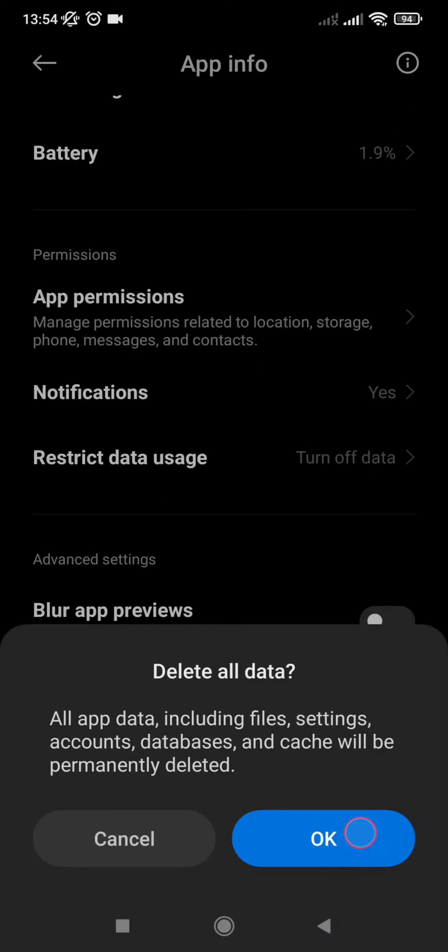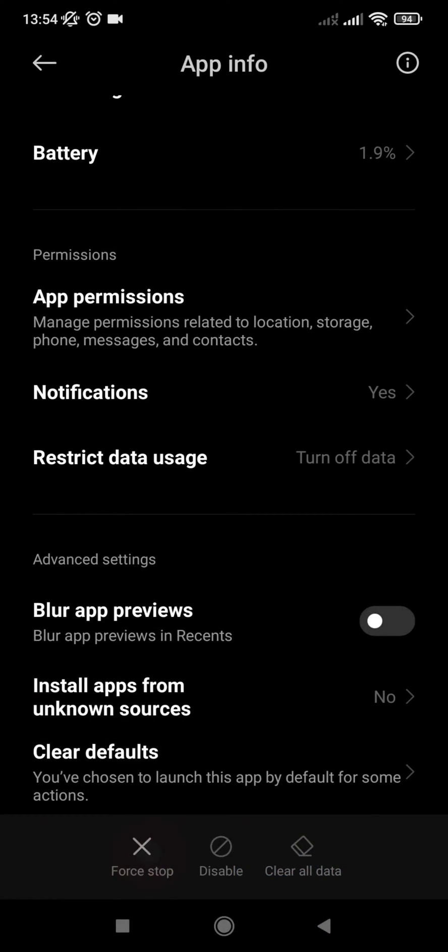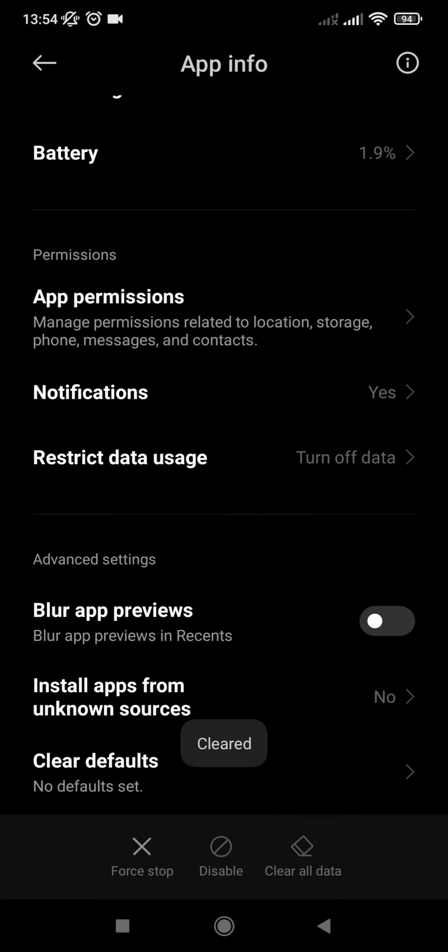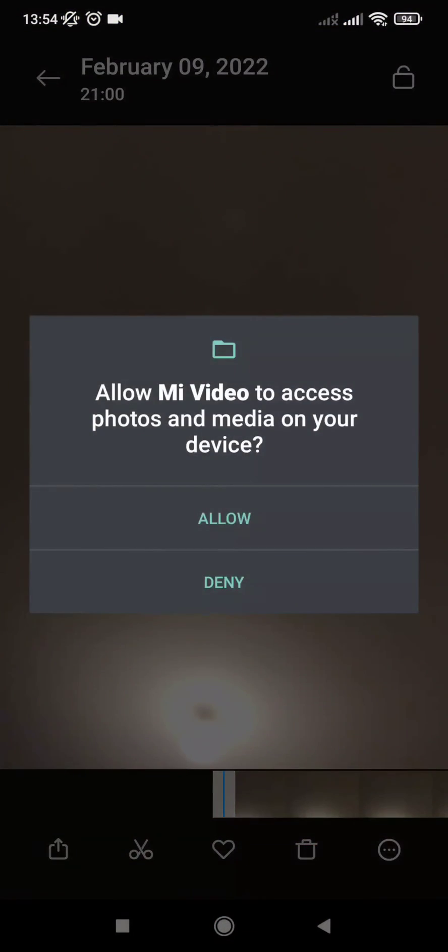Once you clean the defaults, clear all data, and force stop, now I can just play it. And when it's finished playing, it just asks me to play again, just like before.